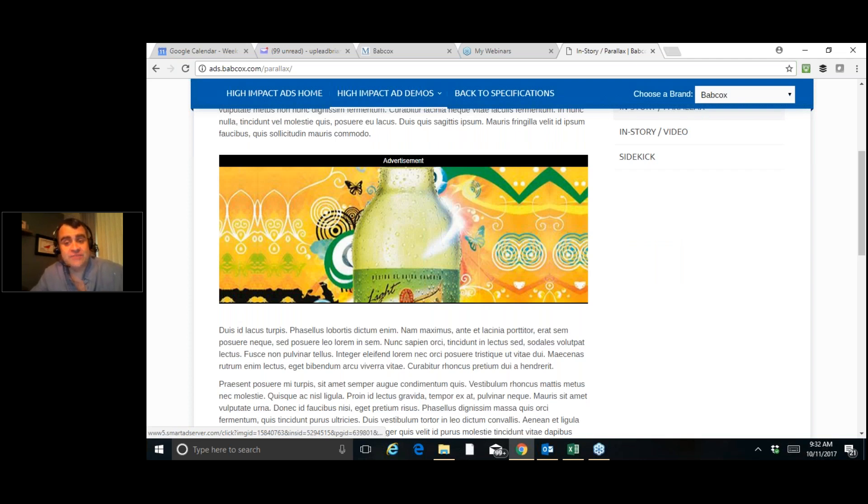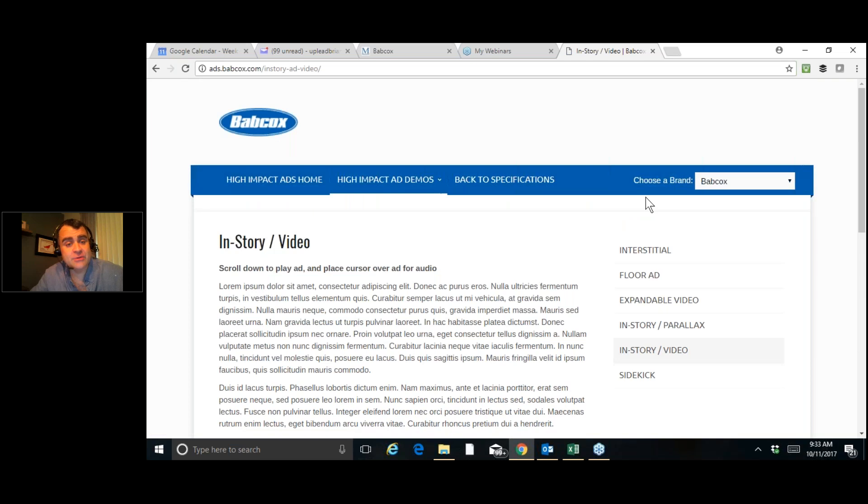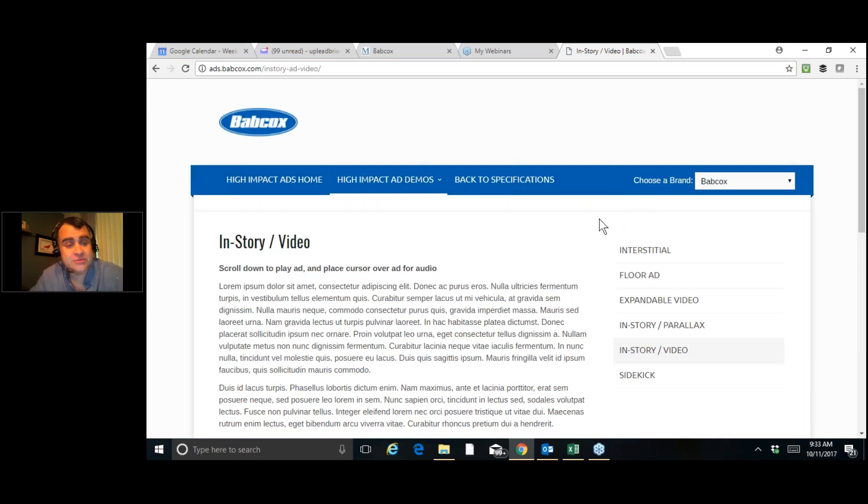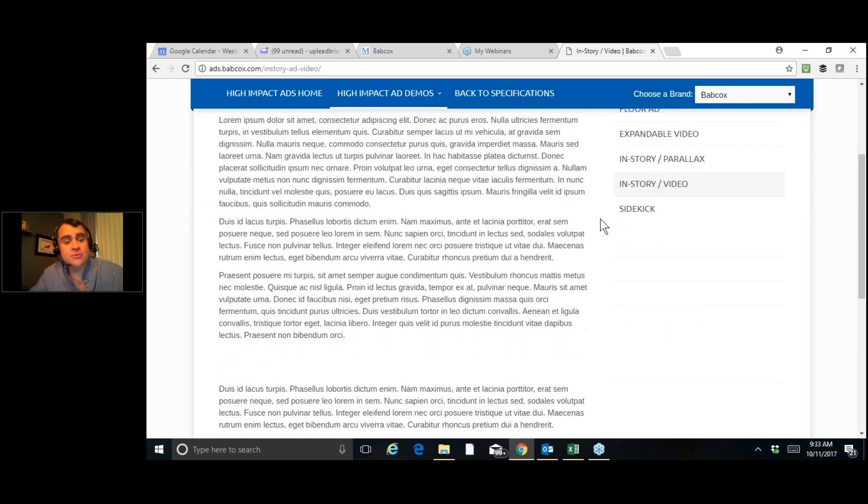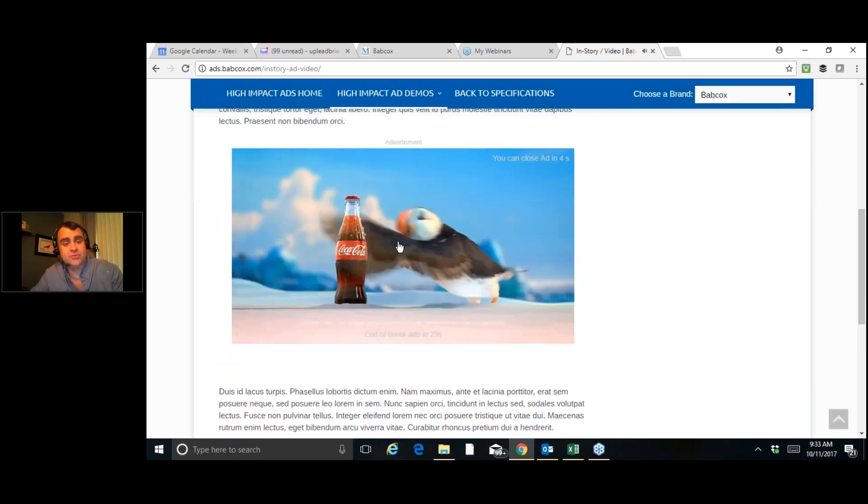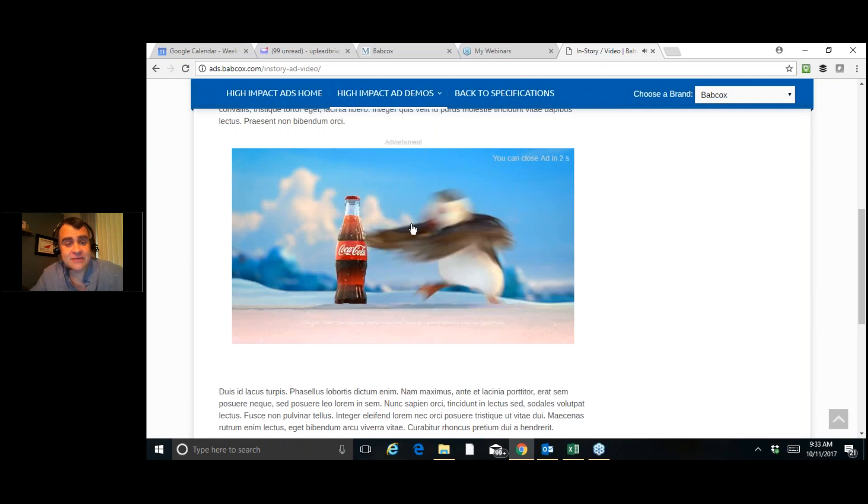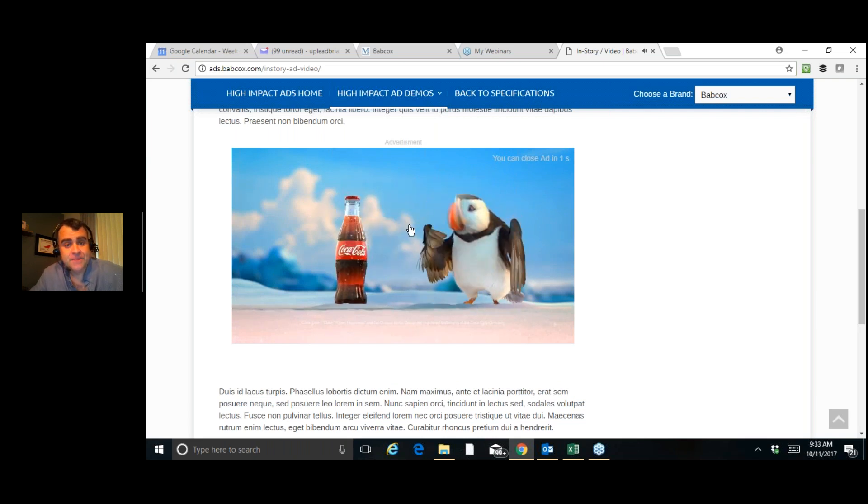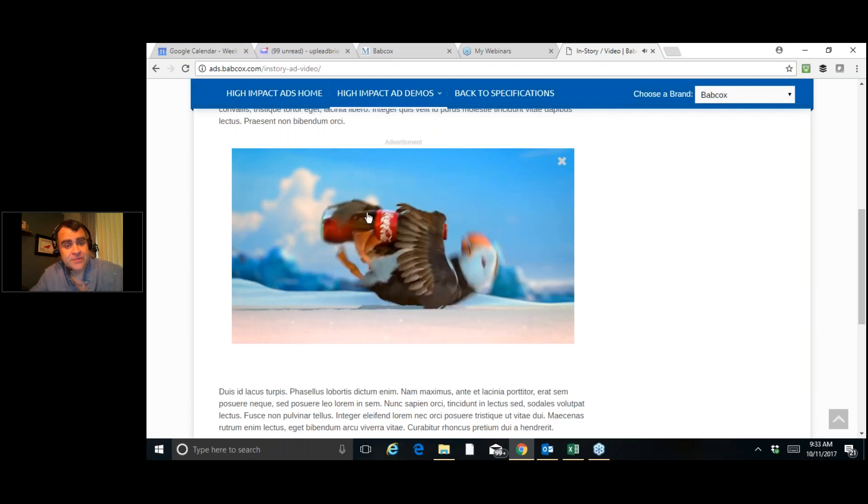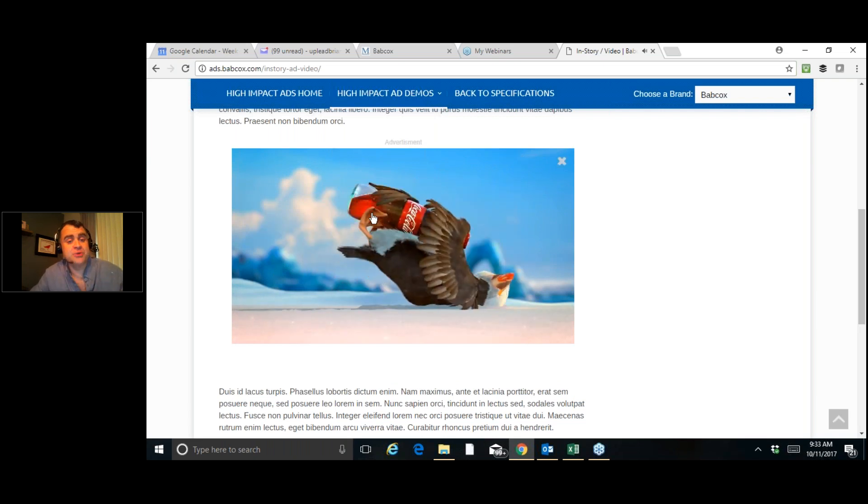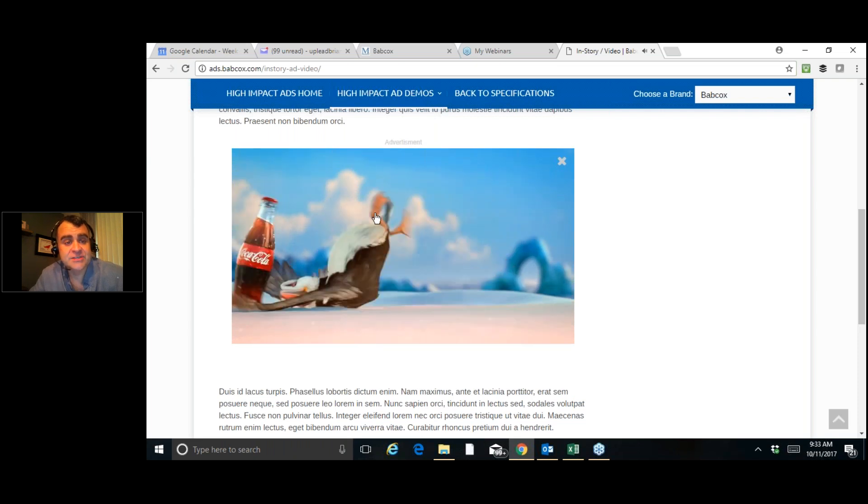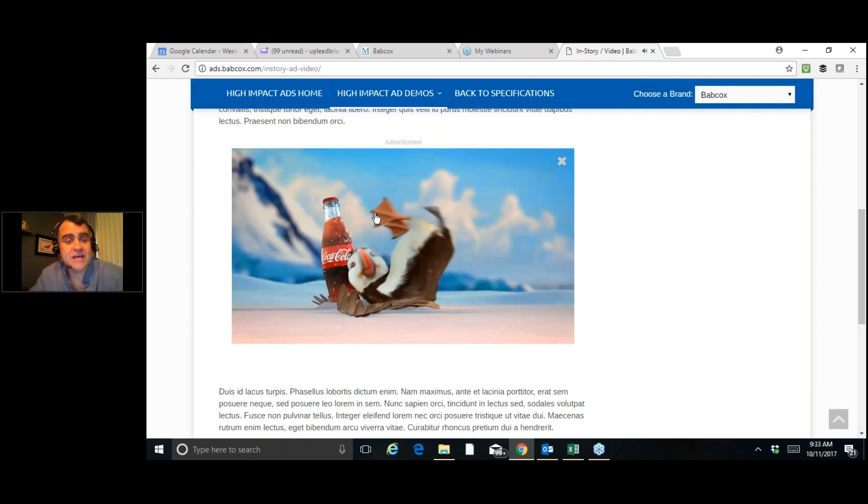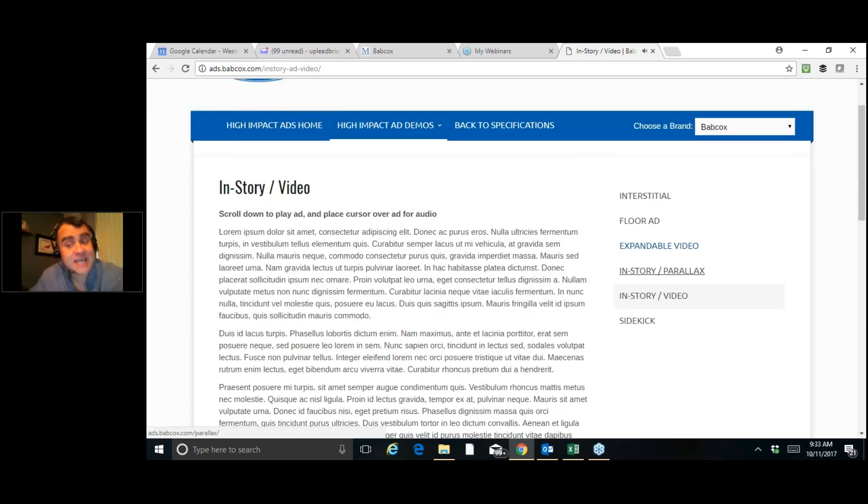Now, here's in-story video. This is the one that I've had the most interest from so far. As people are reading articles or other content on autosuccessonline.com, as they scroll through, they will see the video. Now, when they scroll over the video, the sound comes on. As they leave, it goes off. And each person that comes to the website is going to see this one time every day. Now, so if they come back two or three times in the same day, they're not going to see it again. But if they come back the next day, they will see it again.